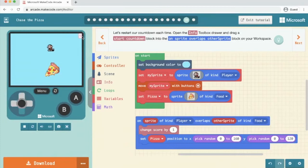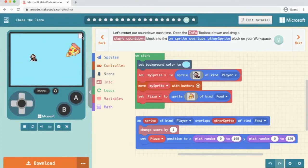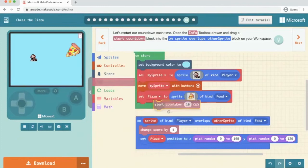Let's start our countdown each time. Open the info box and start countdown and we're going to drag it into here. Click next.